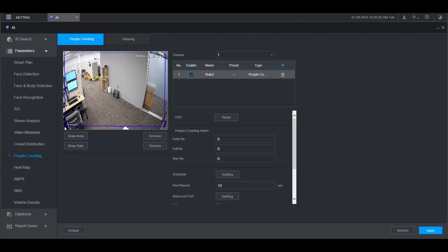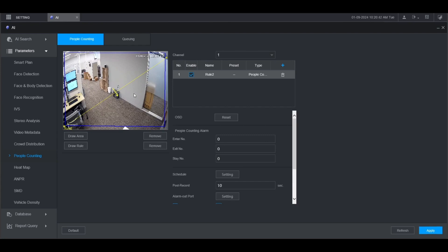Then click on draw rule on the left and left click to start drawing the rule and left click again to finish drawing the rule. In this case because I started from the left side to the right side, the arrow is pointing from the left side of the screen to the right side of the screen. So entering will be from this side to that side. If you want to do it the other way around, click remove and draw from the right side to the left side. And that will be the entrance this way and the exit going back this way.